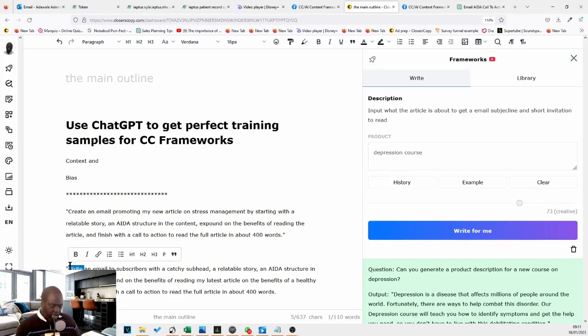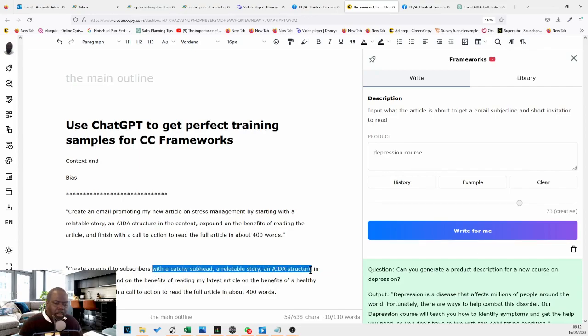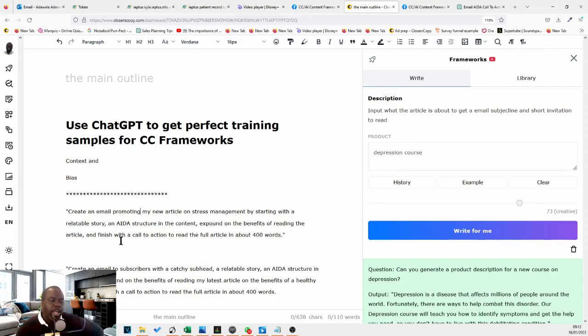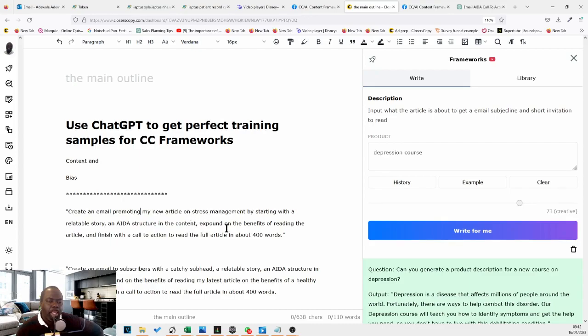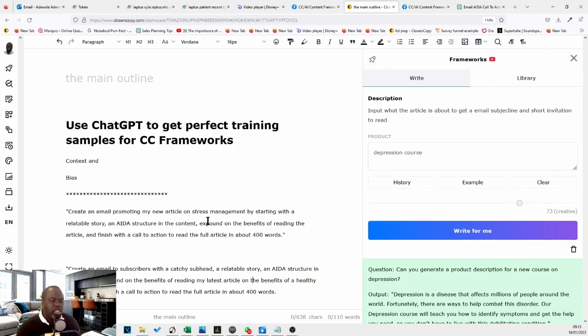I'd like to stay similar with each framework. So I would say create here as well. An email prompting my new, prompting my new article on stress management. Create an email. I think I would like it to stick this. I like to make the question similar just so that the AI doesn't get a bit confused. And notice that they're saying the same things, but they're slightly different. So that might best be the only thing to watch out for. That the AI doesn't give you examples that are way too different.